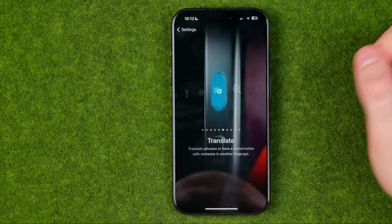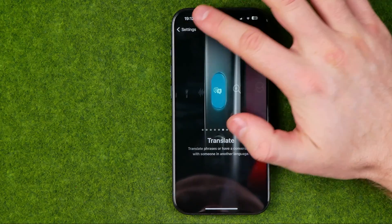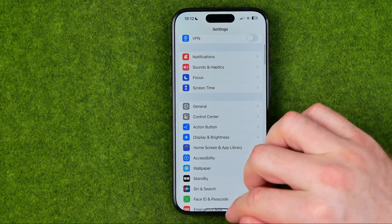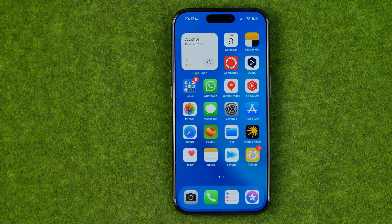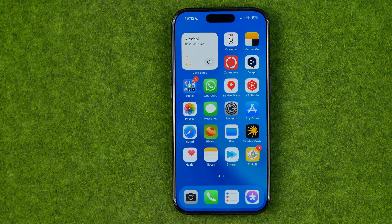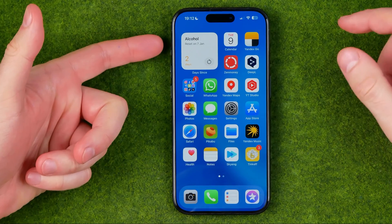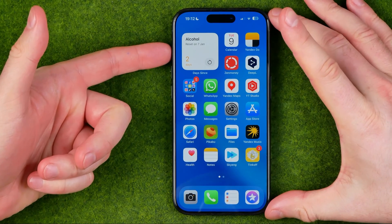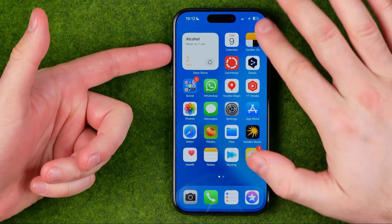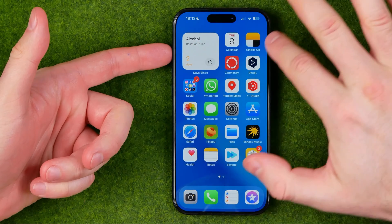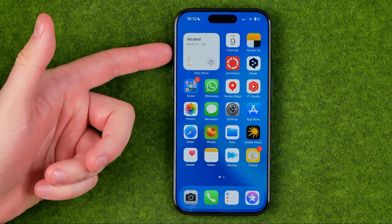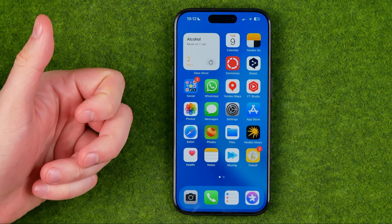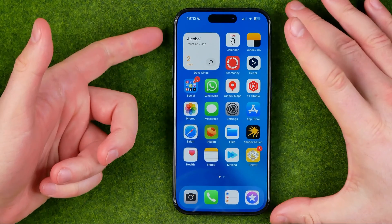Once we've selected Translation we can go back to Settings or just hop out of Settings. Now let me show you how that feature actually works. All we have to do is hold down our action button until the translation feature appears right here at the top, and after that we can just dictate some text.